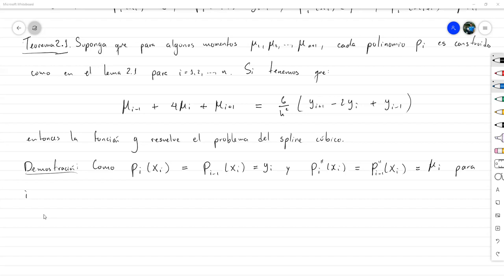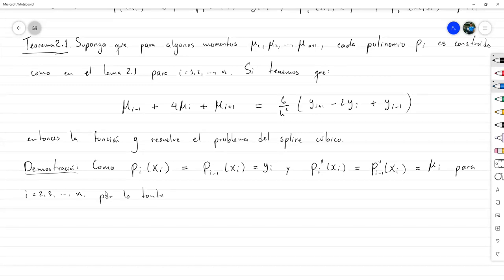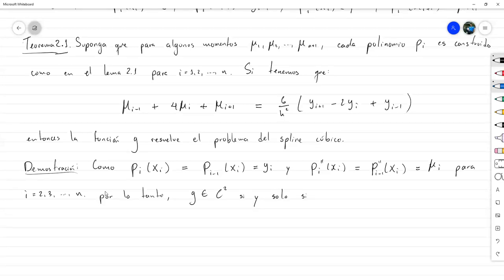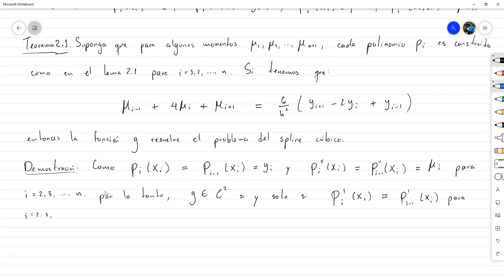Por lo tanto, g es de clase C2, es decir, es continua y sus primeras dos derivadas también son continuas. Probamos esto para i en el rango de 2 hasta n. ¿Por qué de 2 hasta n? Porque son los i que corresponden a los nodos internos. Vamos a demostrar esto.